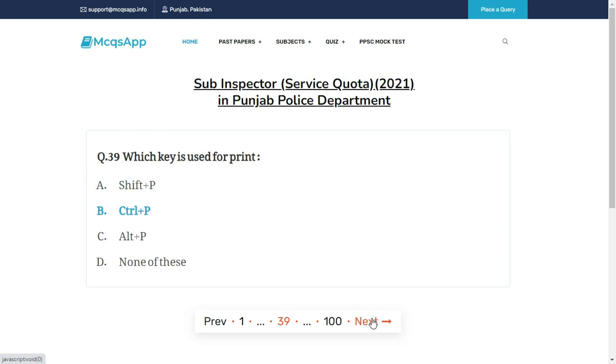Which key is used for print? The right answer is B: Control + P.